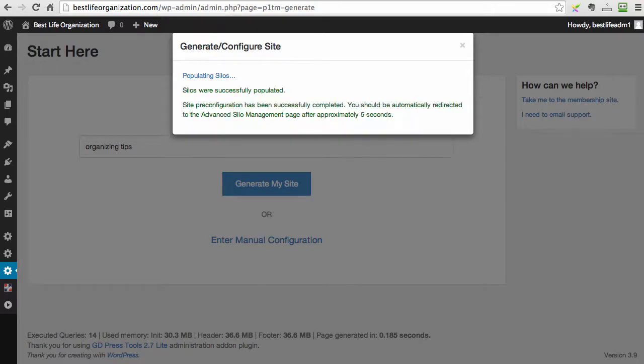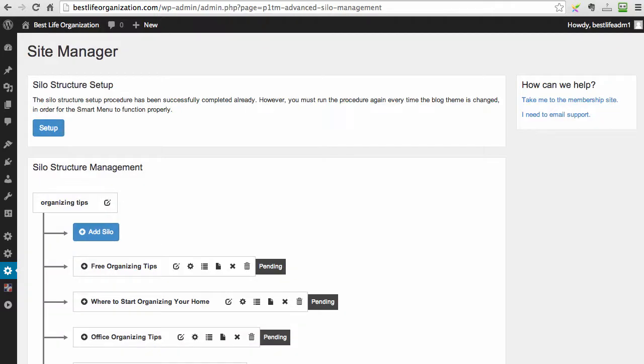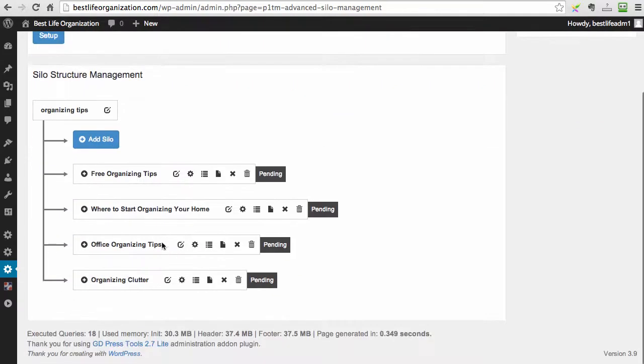And now it finished to populate the silos and everything is done, everything is configured. And soon you will see the silo management screen where you can configure absolutely everything.